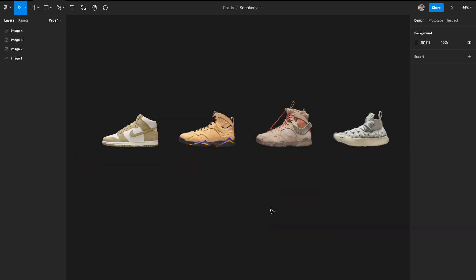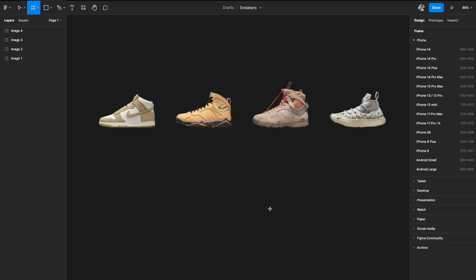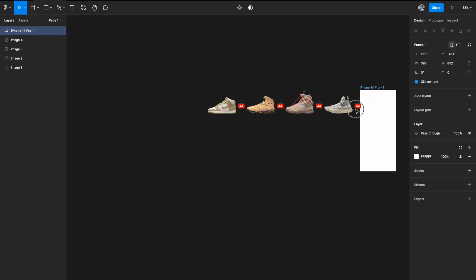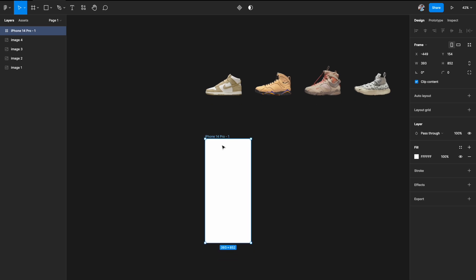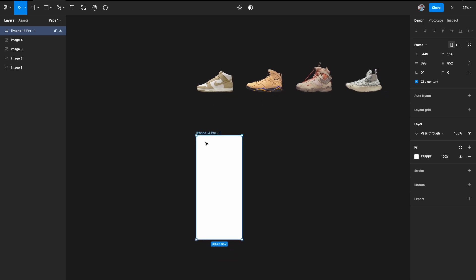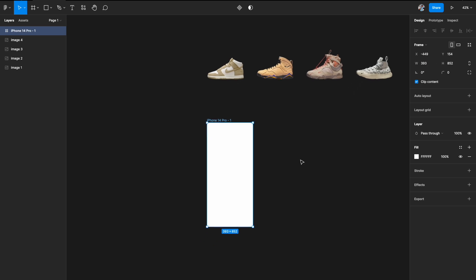As you can see, we have removed the background from all the products. Now what we need to do is create an artboard. I'm going to hit A on my keyboard and on the right I'm going to select iPhone 14 Pro as a preset — but you can pick any artboard you like. The width of this artboard is 393, so we have to make sure nothing goes beyond it.